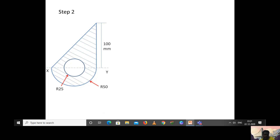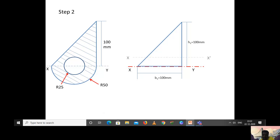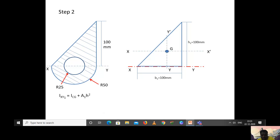Step two: we take the first section, the triangle. The height of the triangle is 100 mm and the breadth is 100 mm. The centroidal axis is parallel to the x-y axis, and there is another centroidal axis along the y-direction. This particular point is the centroid of the triangle. To calculate the moment of inertia about the x-y axis, we use the parallel axis theorem: I_xy equals the moment of inertia of the triangle with respect to its centroidal axis, plus the area times the square of the distance between the x-y axis and the x-x′ axis.